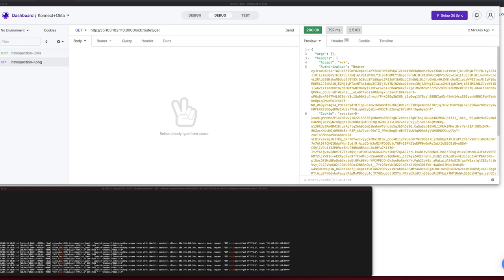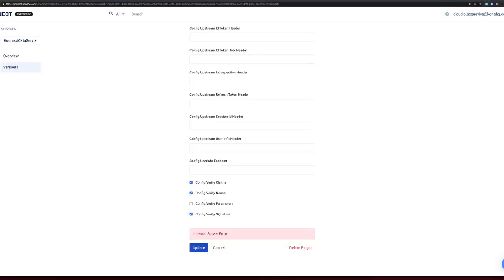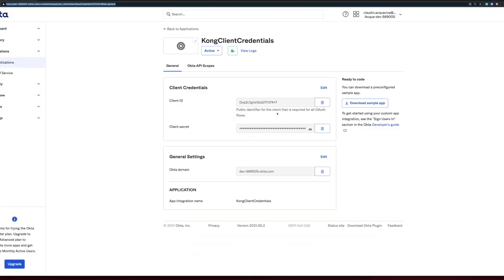So let's get back to Okta's application and deactivate it, and then we should get some 401 error code from Kong.